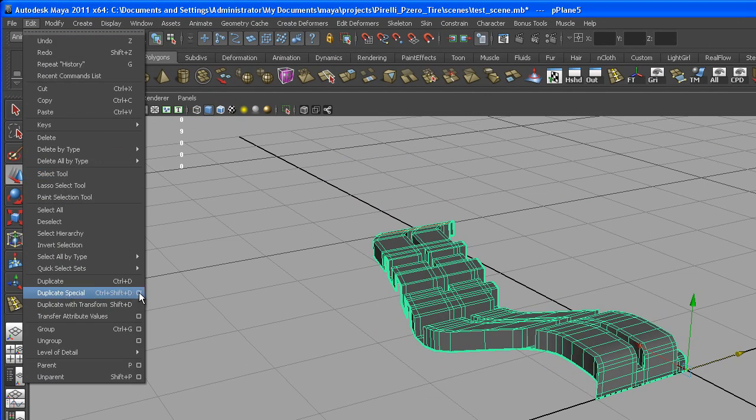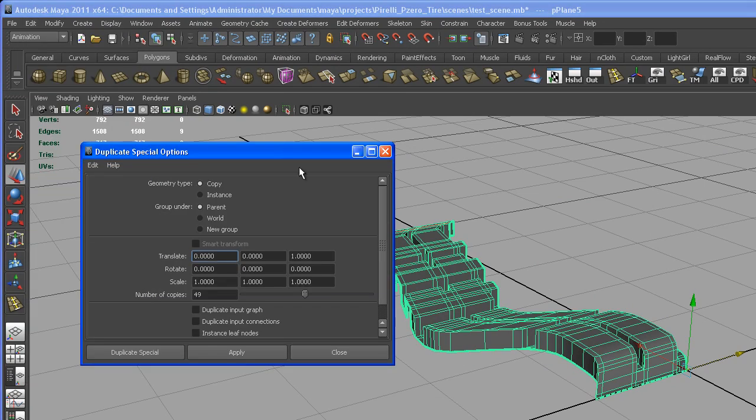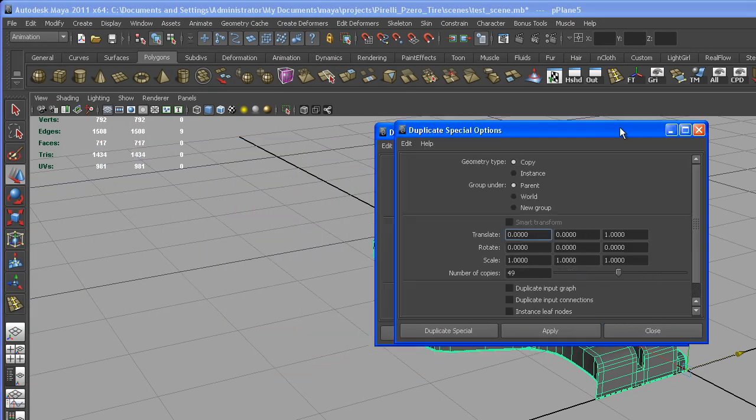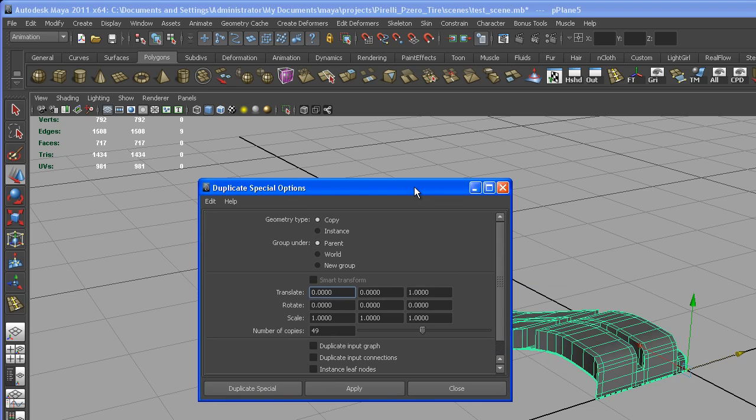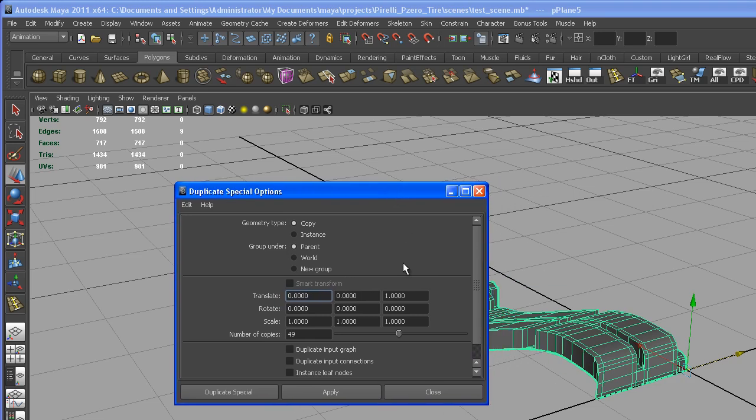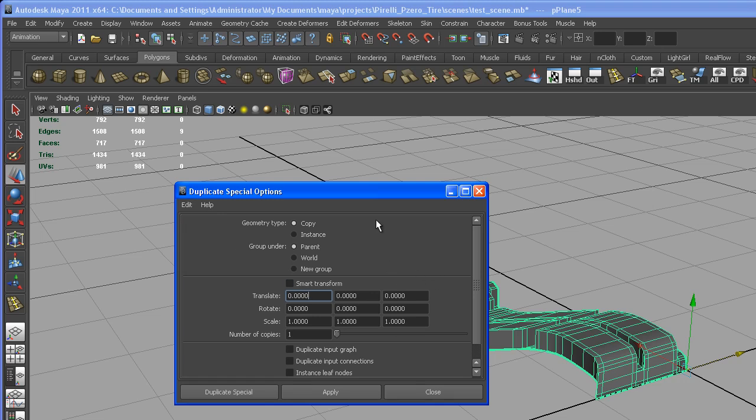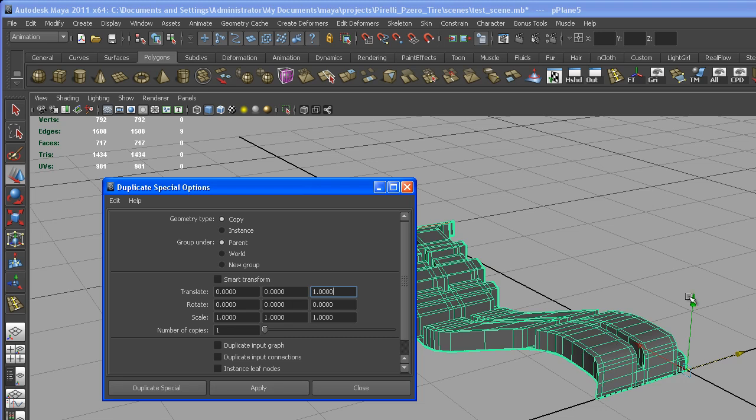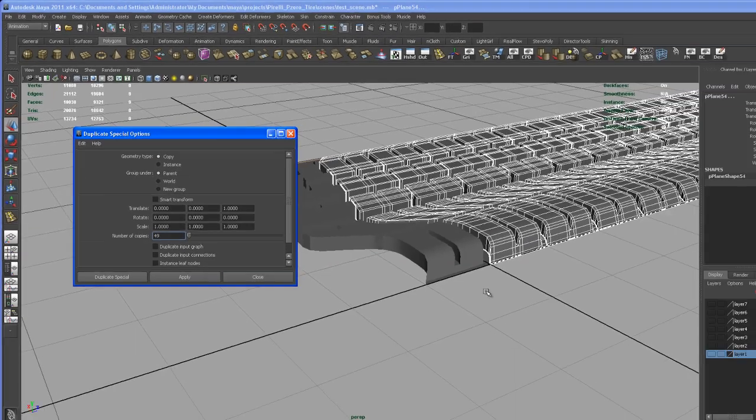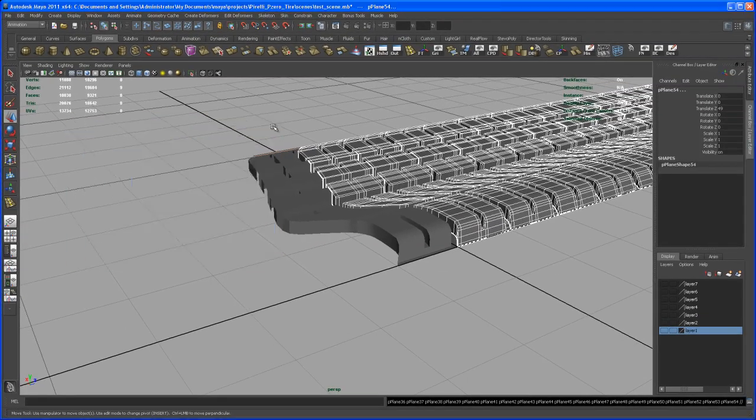I go here to the duplicate special tool, I hit the options box, and as you can see here, let me just reset the settings. I want to know, because I know this is one unit here, so I want to move every copy of that in Z by one unit. Type that in, and all together I need 50 pieces, so I've got one here, so I need 49 copies of that. Alright, so hit apply.